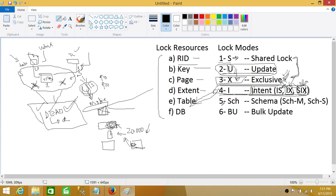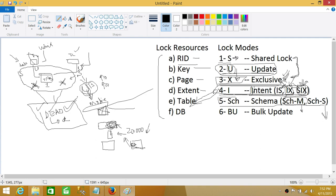Our next lock mode is schema. Schema involves DDL changes — adding a column, dropping a column, changing data types of a column, dropping a table — all of that comes as schema changes. There are two types of schema lock modes: one is schema modification, and the other is schema stability. Schema modification, from the name, shows that a column is being dropped or added on a particular resource — mostly the resource is a table, index, or database.